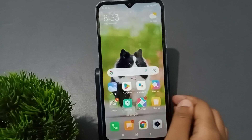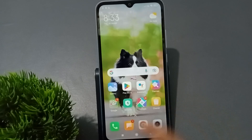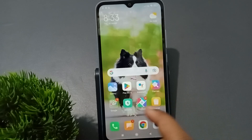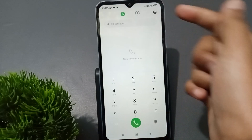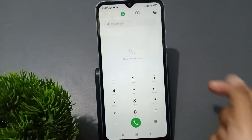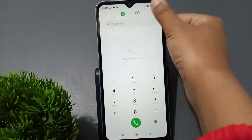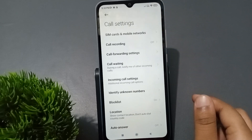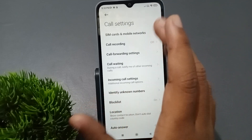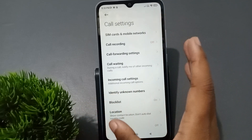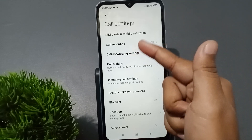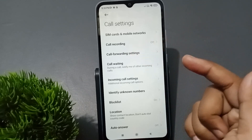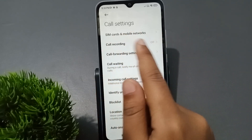Okay, so let's start the video. Firstly, here you can see the Call app option, so you have to move on to the Call app. After you have moved on the Call app, here is the Settings option, so you have to tap on Settings. When you click on Settings, you can see the Call Settings.